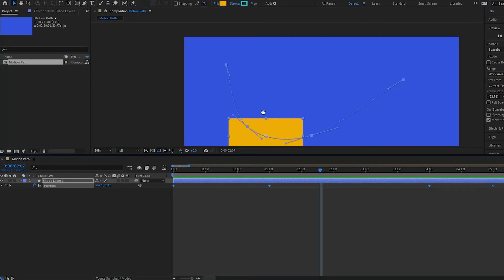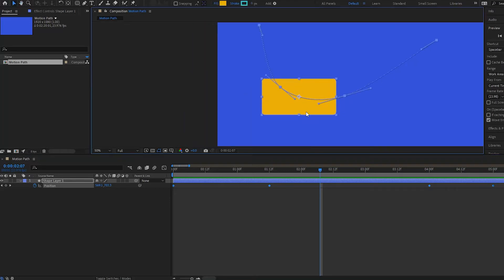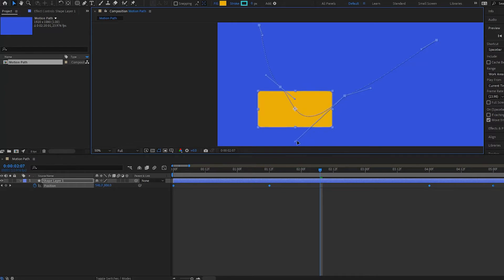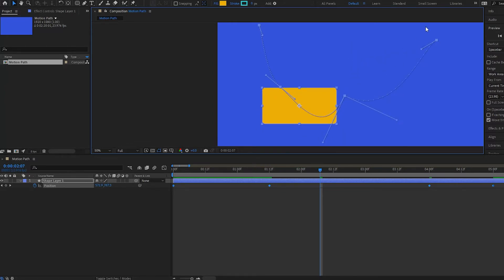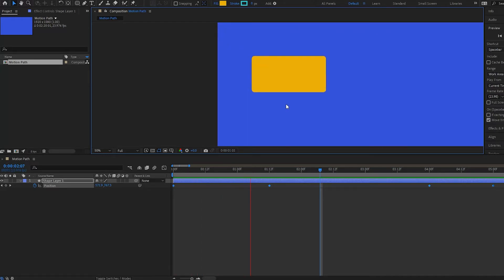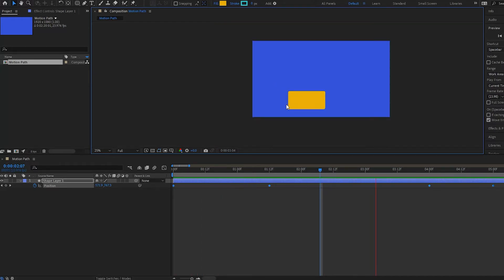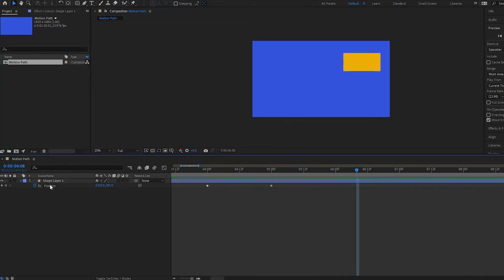We are also able to adjust these handles. If I select a handle, I can move it and play around with it, really playing with my motion path a lot more effectively. If I play it back, it's going to go a little bit crazy like that. So that's how the Bezier path works — it smooths out your keyframes and gives you the ability to adjust your handles.